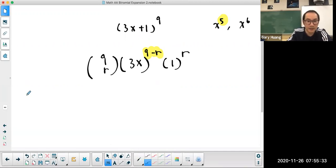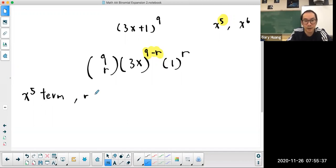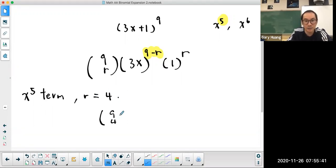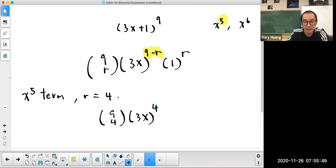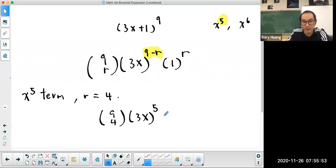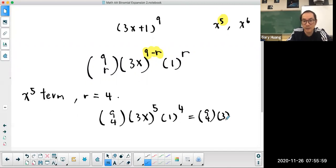So for the x to the power of 5 term, r is equal to 4. Therefore this is 9 choose 4, times 3x to the power of 5, times 1 to the power of 4. So this term is 9 choose 4, times 3 to the power of 5, times x to the power of 5.